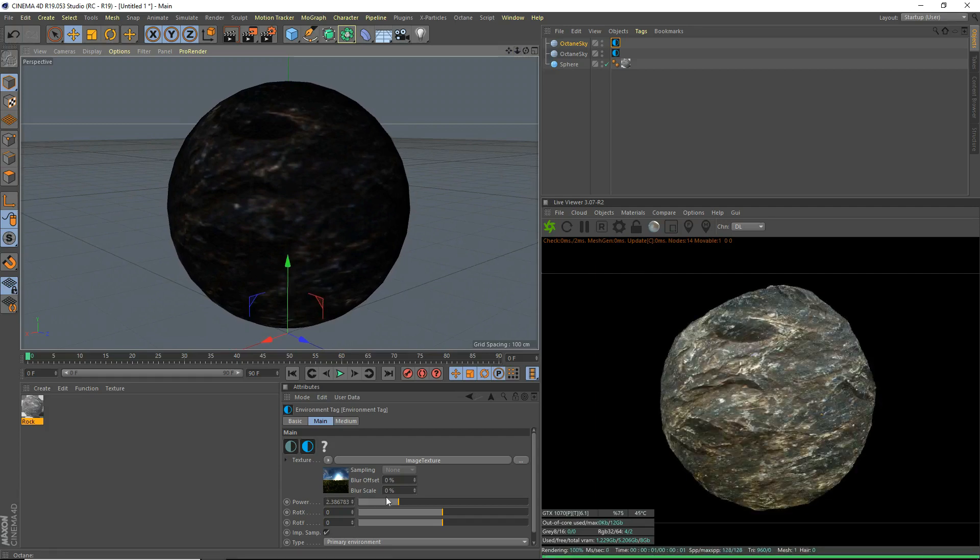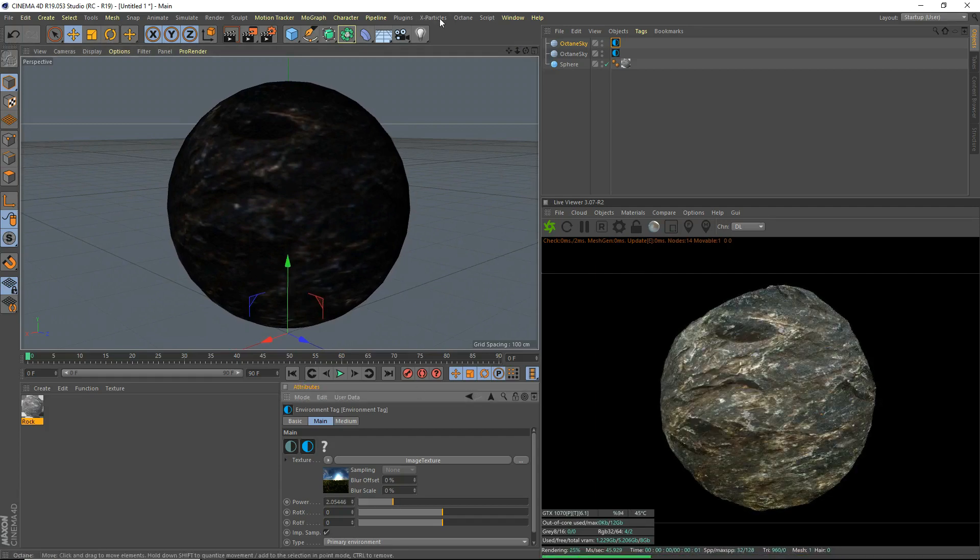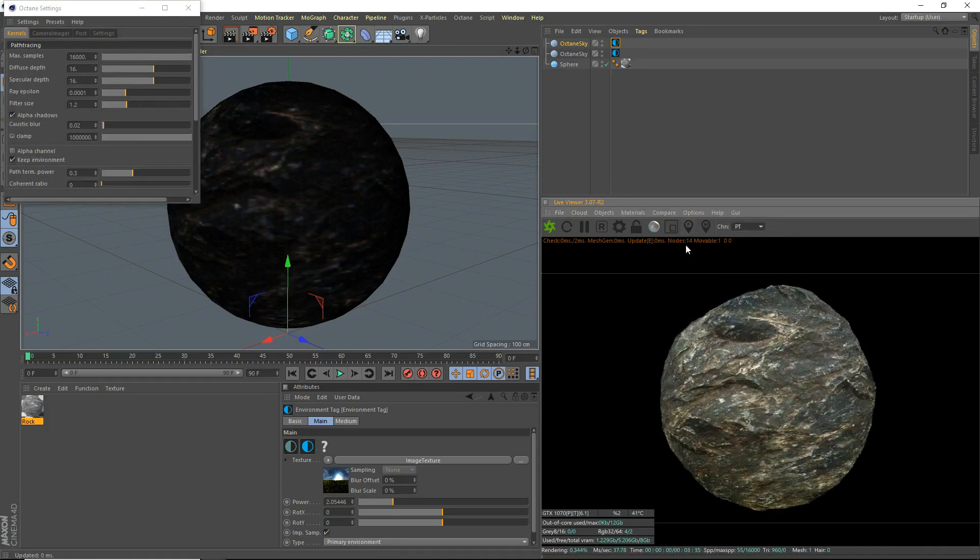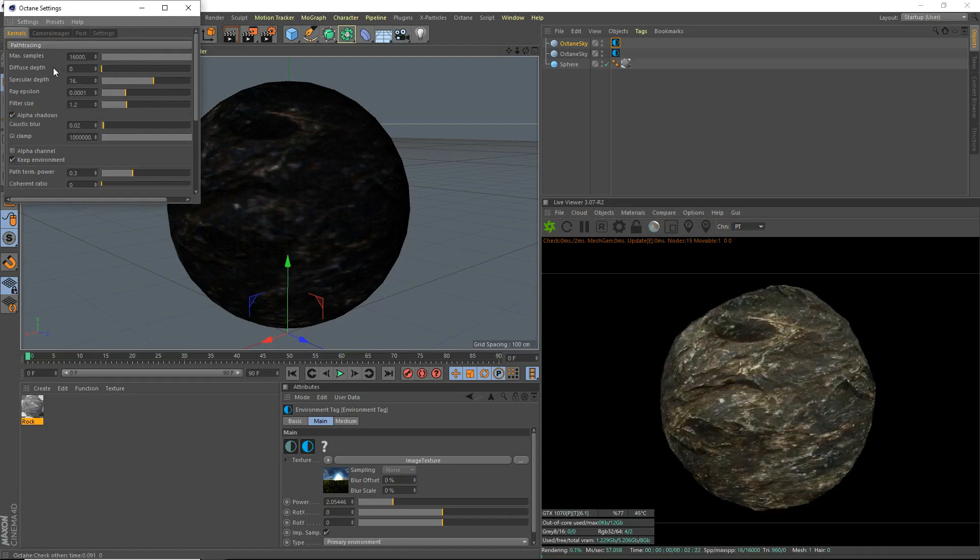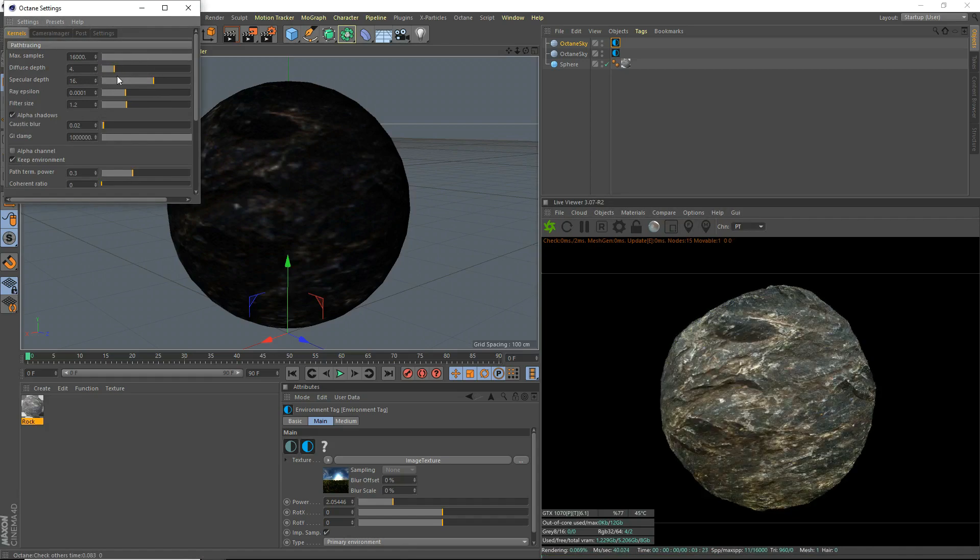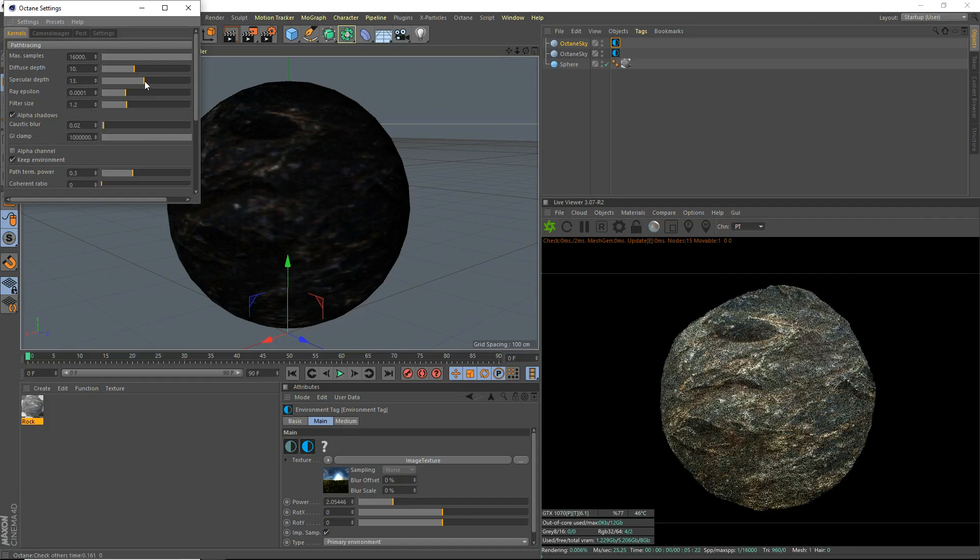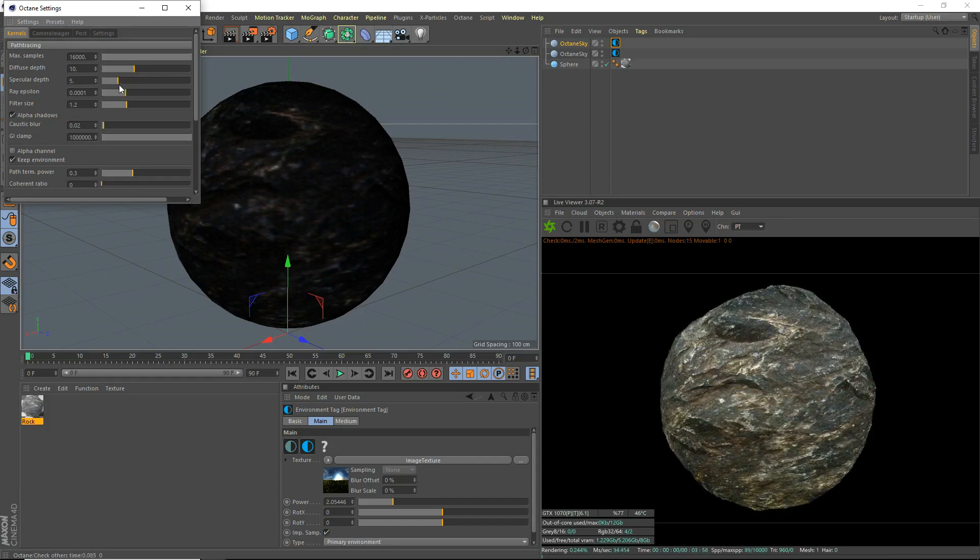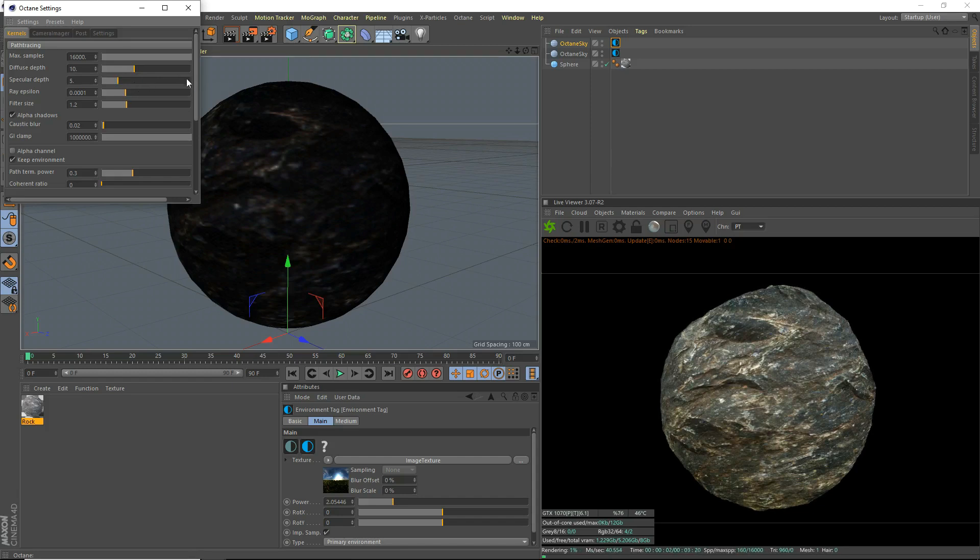Maybe darken the HDRI a bit. Now we'll deal with our octane settings. First of all, path tracing, should probably enable that. Diffuse depth, doesn't make a huge difference for this scene, but we'll set it to 10. Specular depth, we can do like 4. I'll do 5. We don't need much for this scene, but it all depends on your scene.